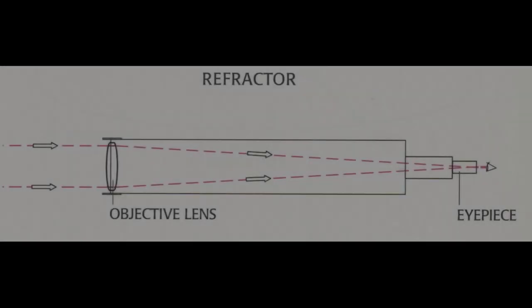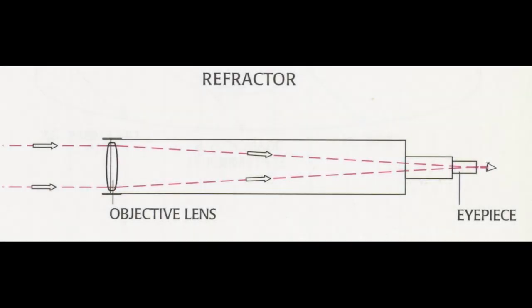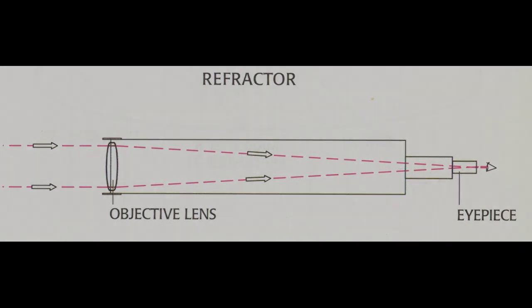It's time to get into some telescope anatomy. There are three main types of telescopes we're going to go over. First is refractors. They're the simplest form of telescope, they use lenses as their optics.